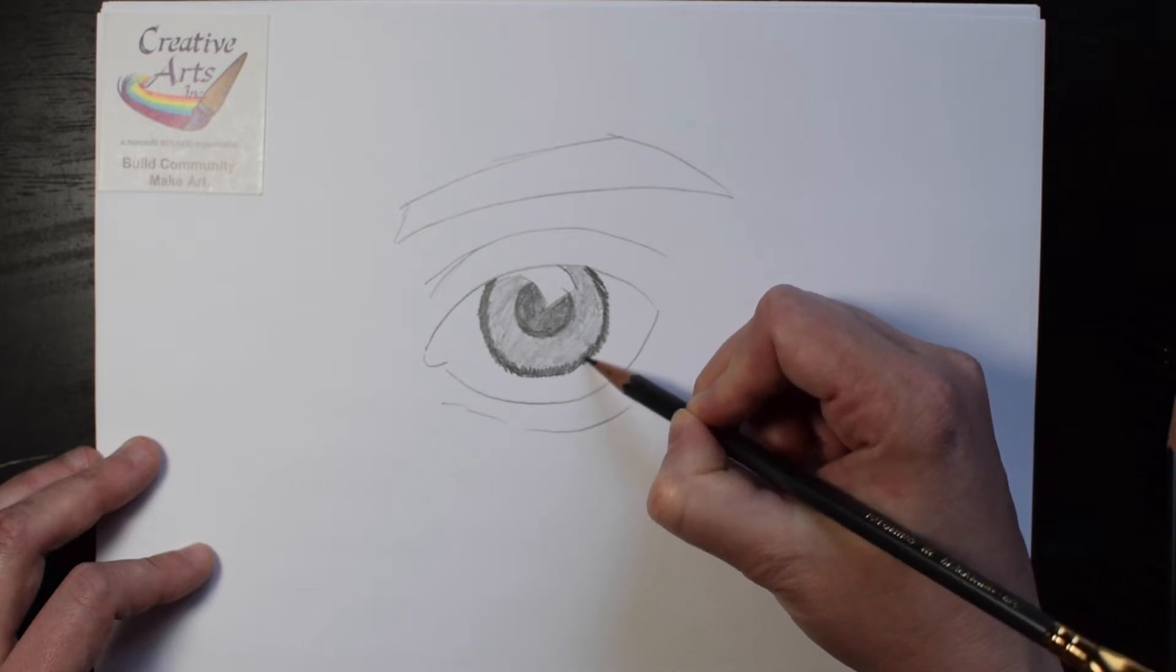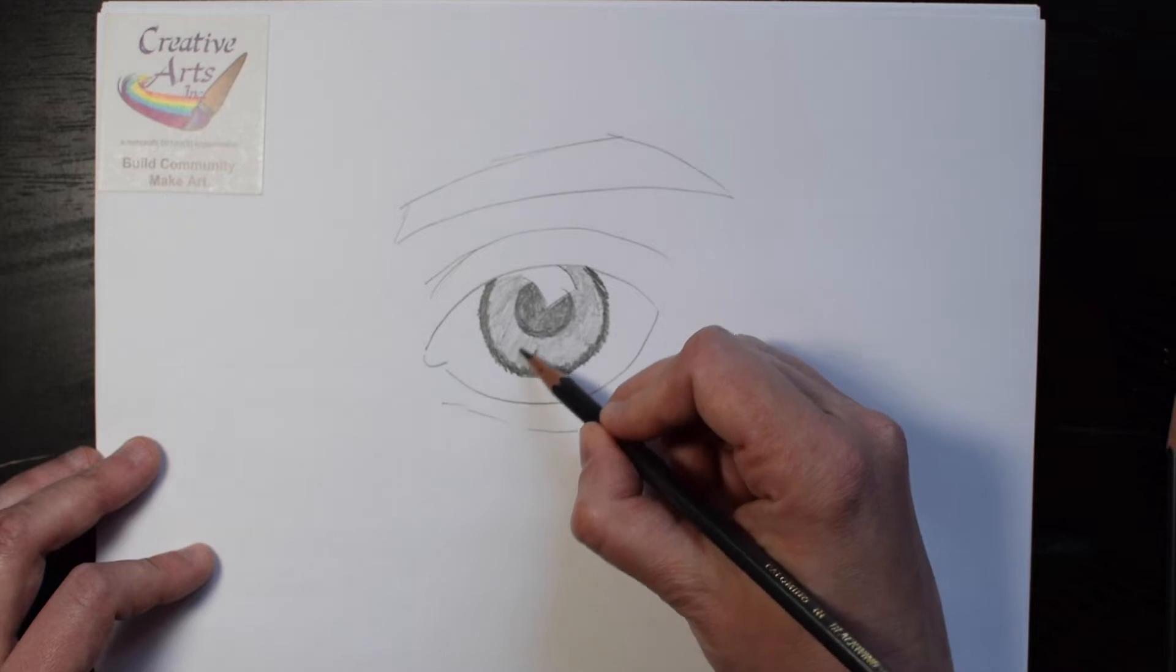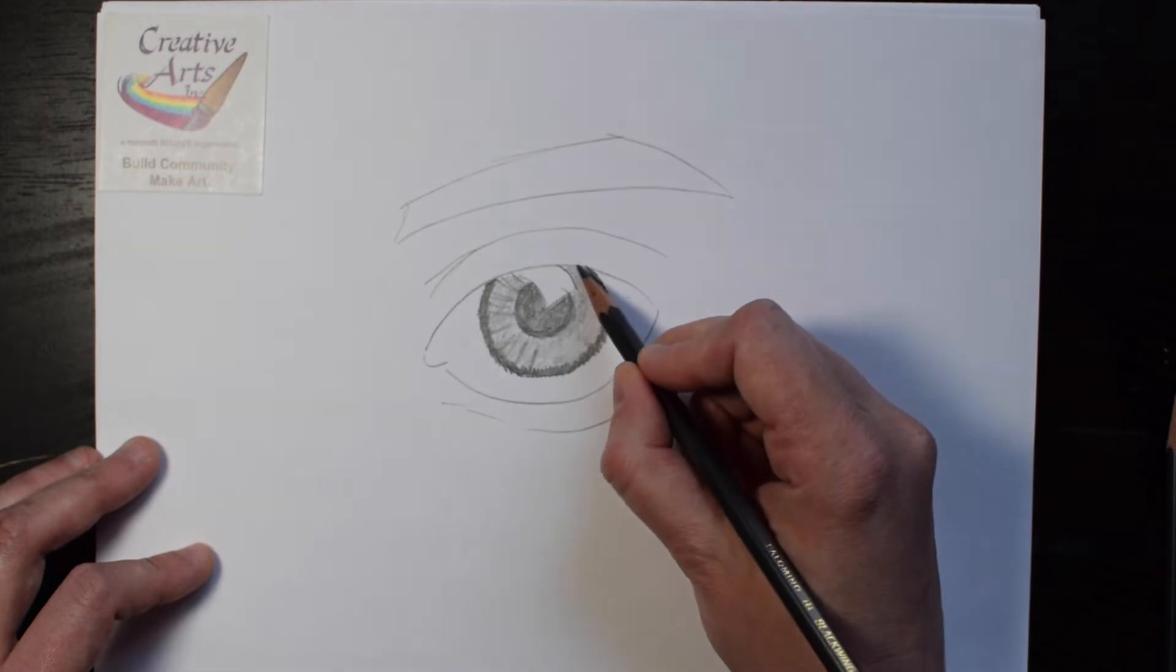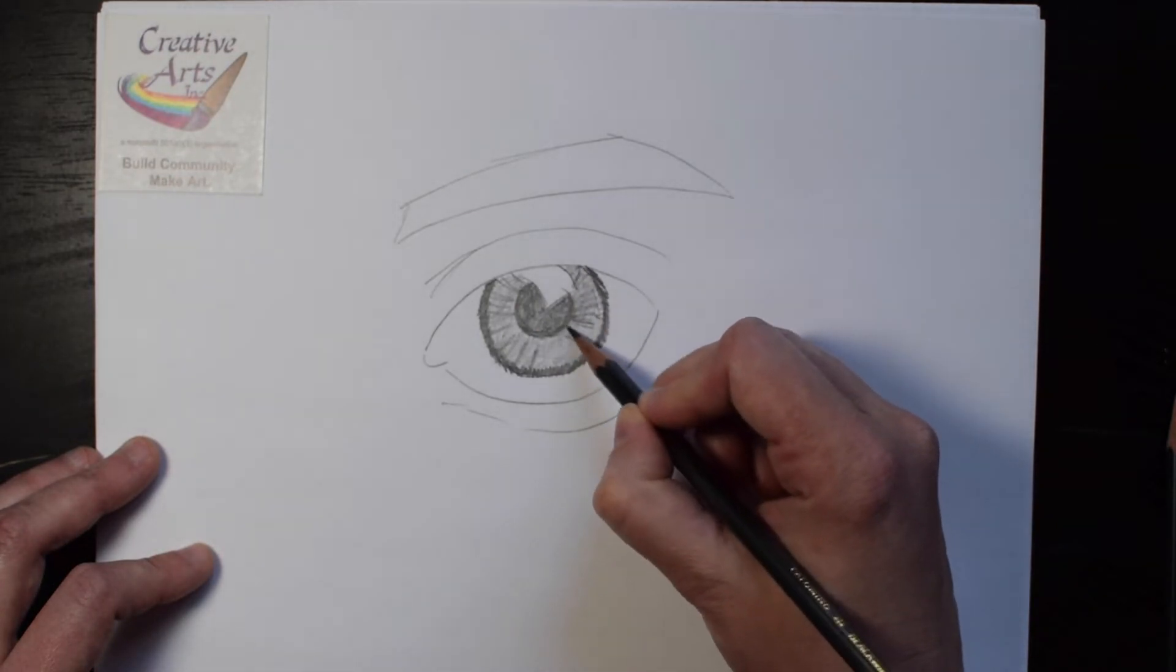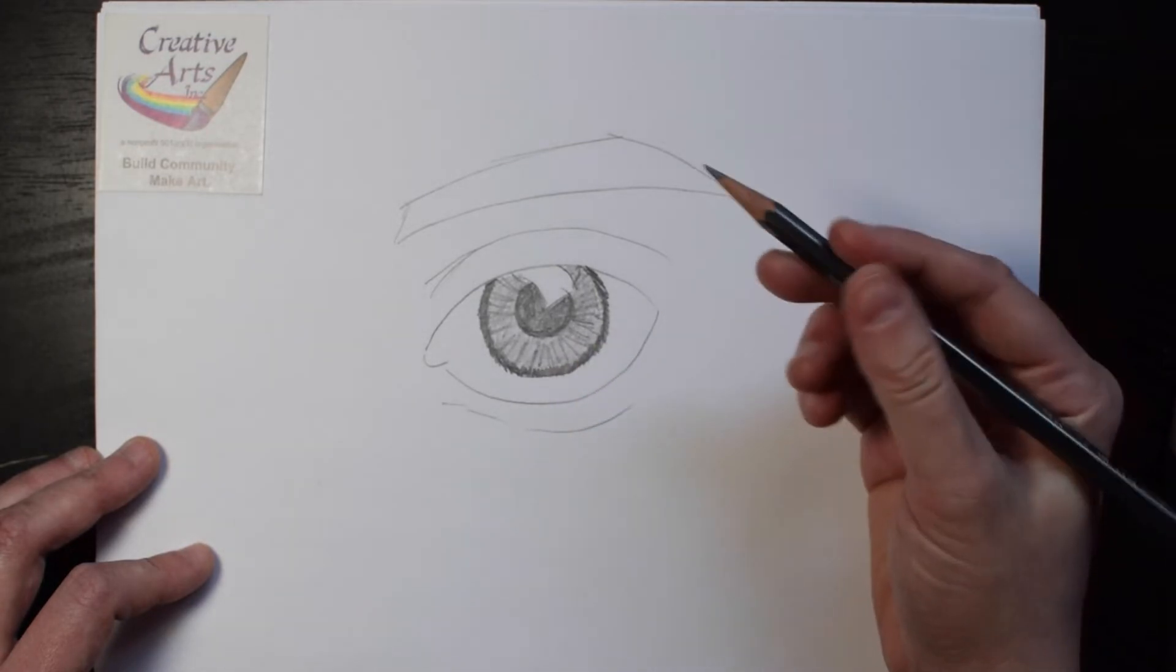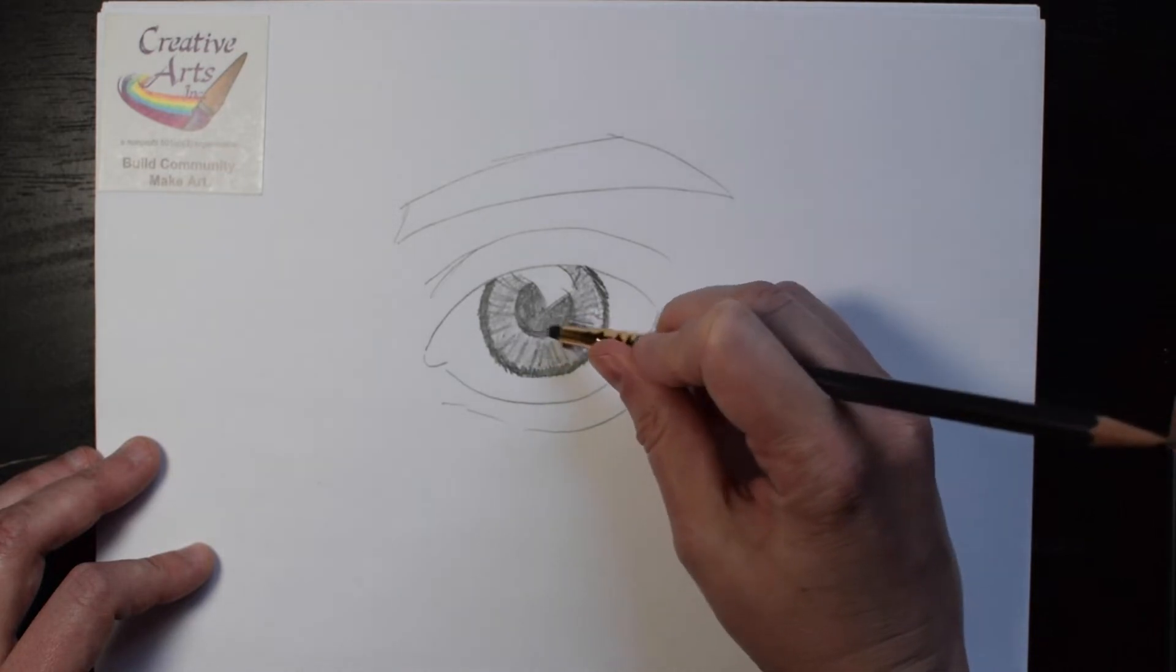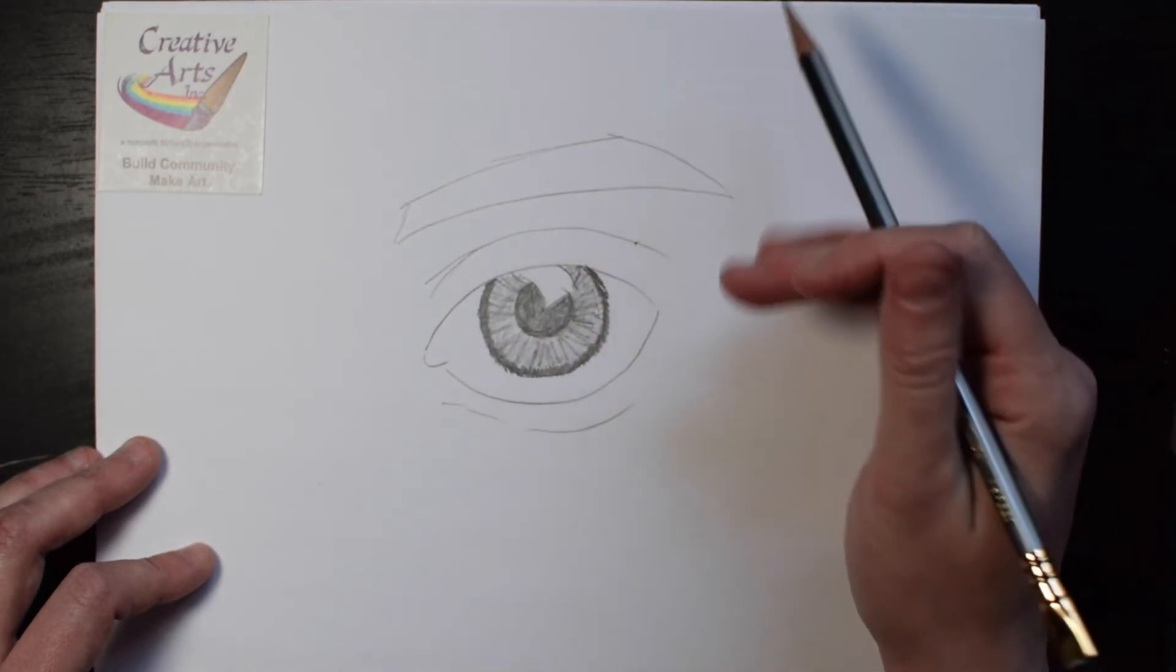You might also want to add some details, lines going toward the center of the eye to give this area more texture. You can also erase sections inside the eye, again, for more texture.